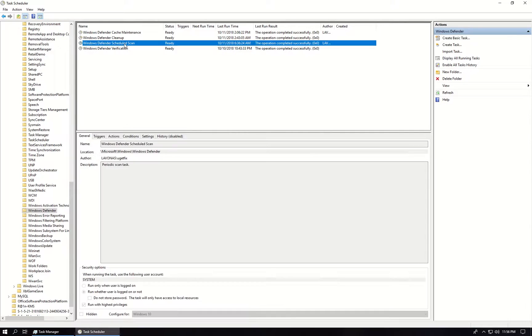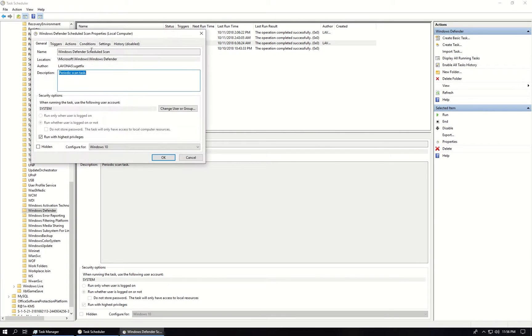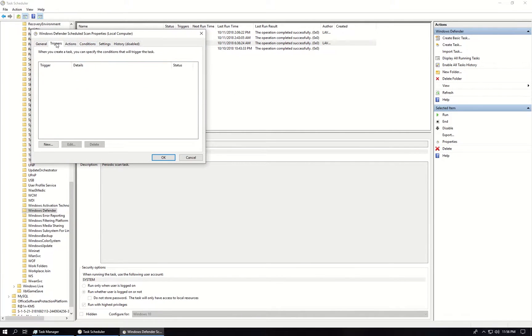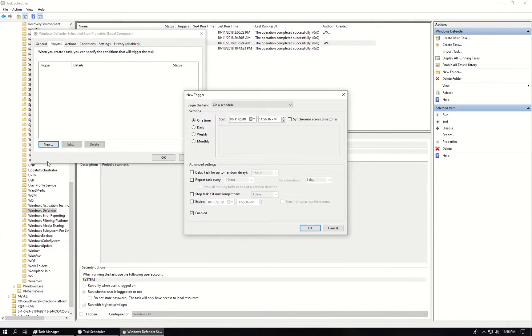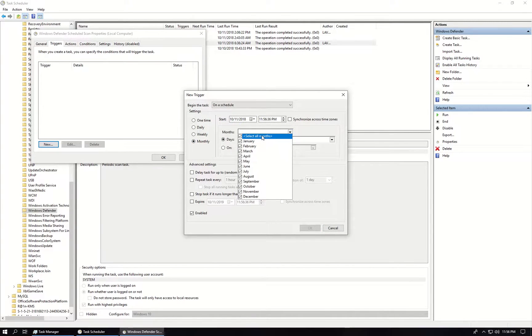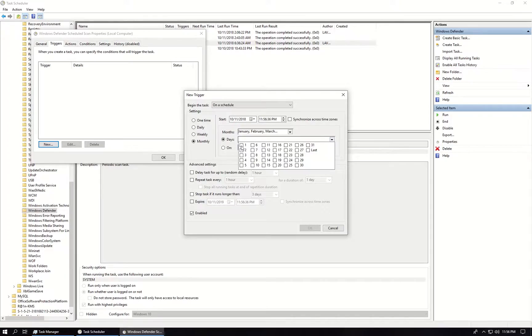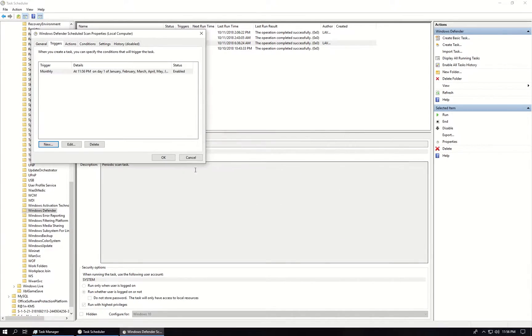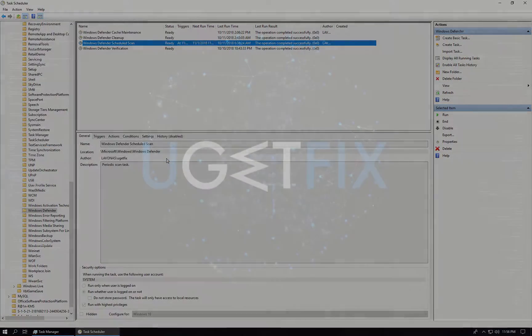Now go to Windows Defender Scheduled Scan Properties again, click on Triggers tab, click to add new schedule, then select the monthly option or weekly, select all months, preferred day, click OK and then OK again.